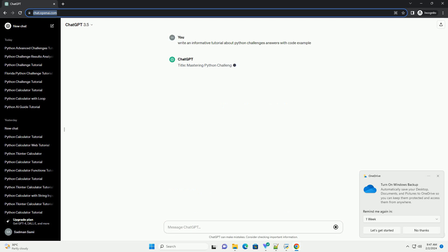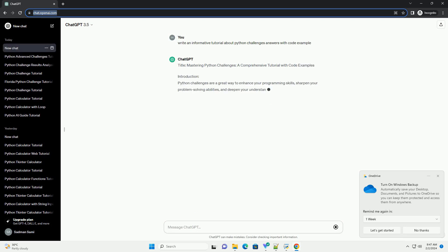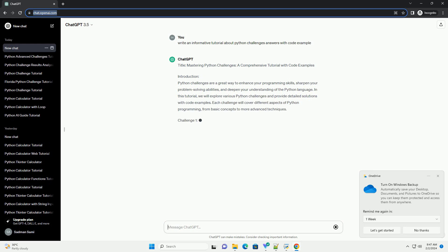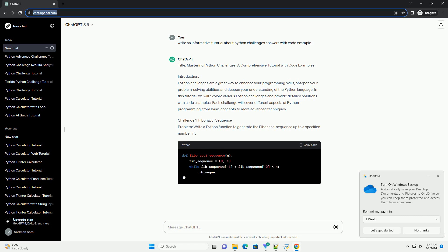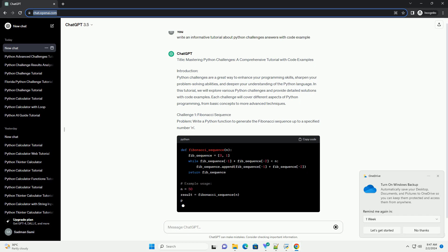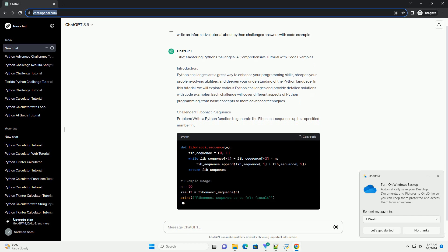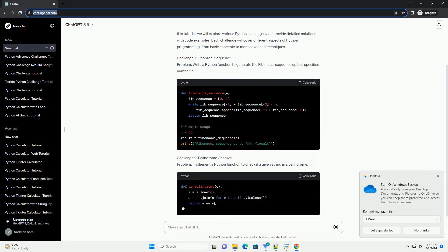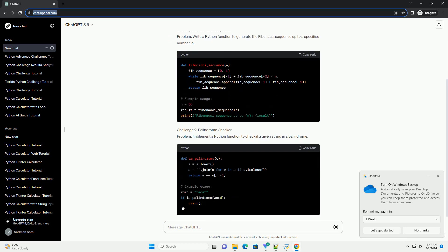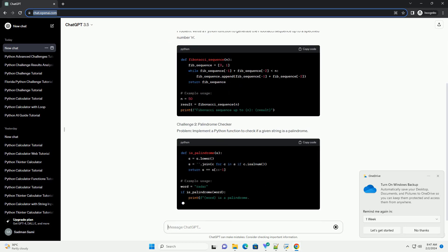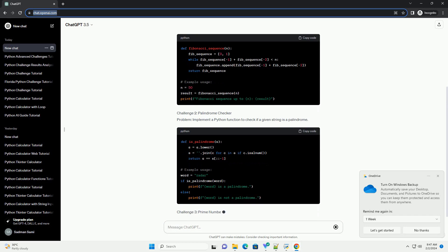Introduction: Python challenges are a great way to enhance your programming skills, sharpen your problem-solving abilities, and deepen your understanding of the Python language. In this tutorial, we will explore various Python challenges and provide detailed solutions with code examples. Each challenge will cover different aspects of Python programming, from basic concepts to more advanced techniques.